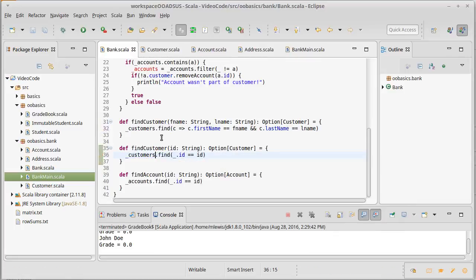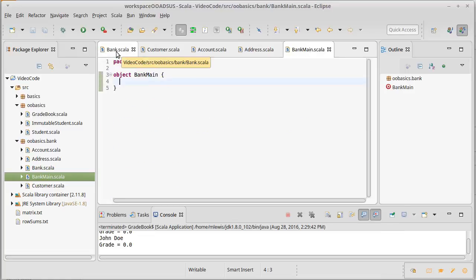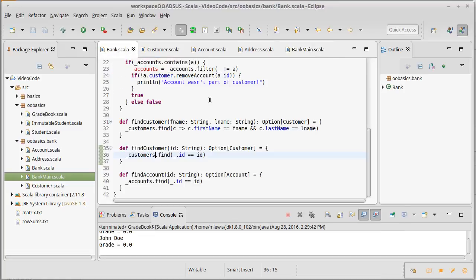Okay, there we go. So we'll come back in the next video, and we'll look at how we can create our main object in our main method to actually potentially run some aspects of this bank, utilize this code so we can actually test it a little bit.